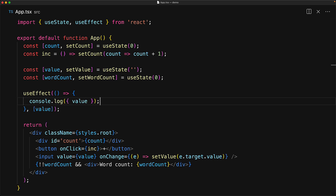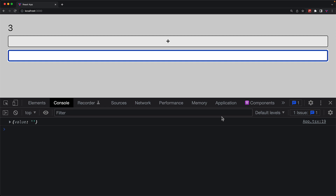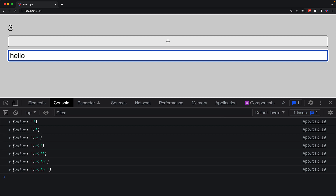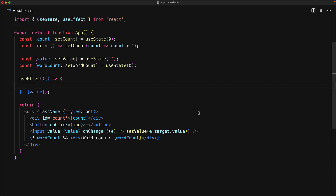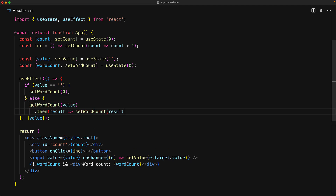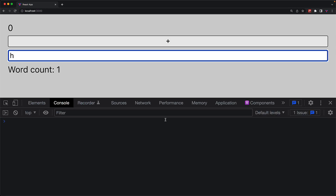Adding a simple log statement with the value object, we can see in the UI console that there is an initial call because this is the first time value has been set. Every time we modify something that is not value — for example, incrementing the counter — nothing gets logged. But if we modify the value, which is a dependency, we see the log statement again and again. This dependency array lets you synchronize different data sources. For example, whenever the value changes, we want the word count to update. We have a backend that computes the word count. If the user provides an empty string, we immediately set word count to zero; otherwise we make an API call, and once the promise resolves we update the word count state. It works as expected — H has a word count of one, while hello world has a word count of two.